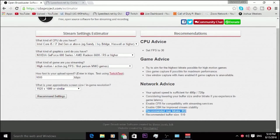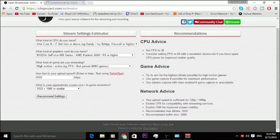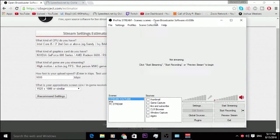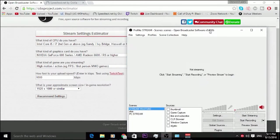As we see here, it says set FPS to 30, try to aim for the highest bit rate possible for high motion games, and use game capture — or window capture if you're doing PC games. It says your upload is sufficient for 480p or 720p. The most important spot right here is it's going to give us our max bit rate and our recommended buffer size. I'm going to be covering this for both one megabit per second upload and five megabit per second upload. Five megabits per second is probably the minimum for really good high quality.